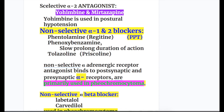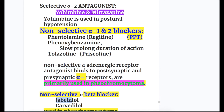Non-selective alpha-beta blockers block both alpha and beta receptors. Examples are labetalol and carvedilol.